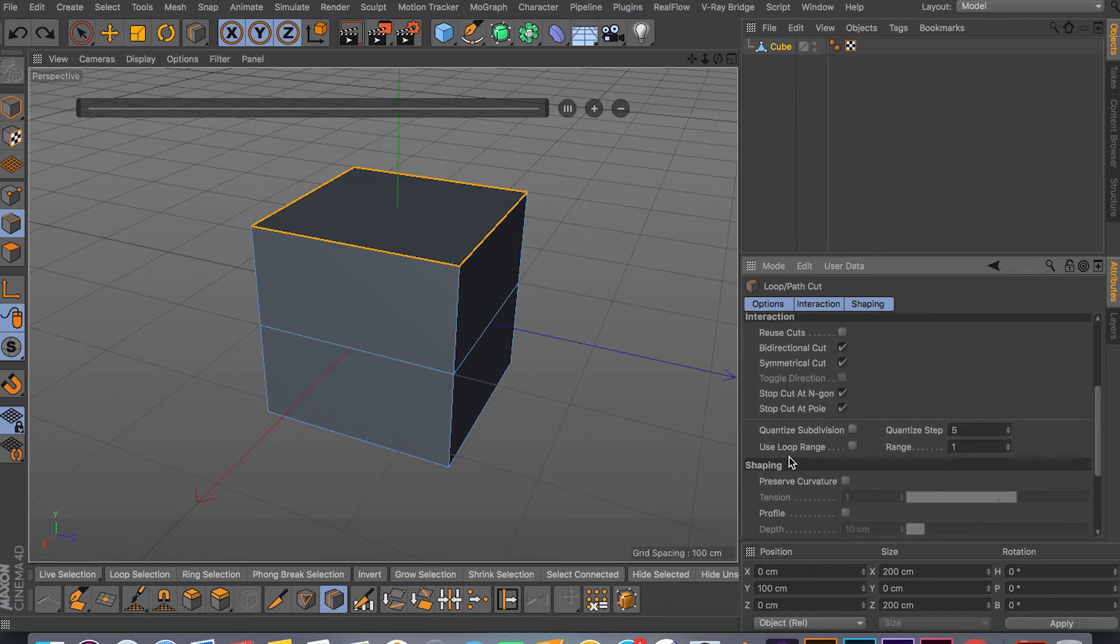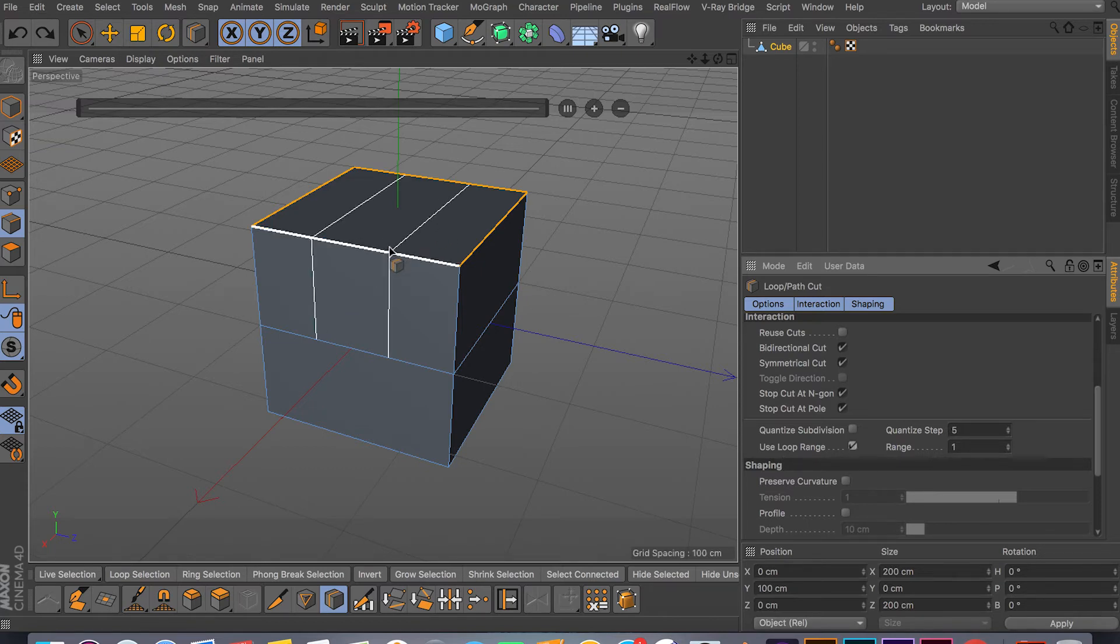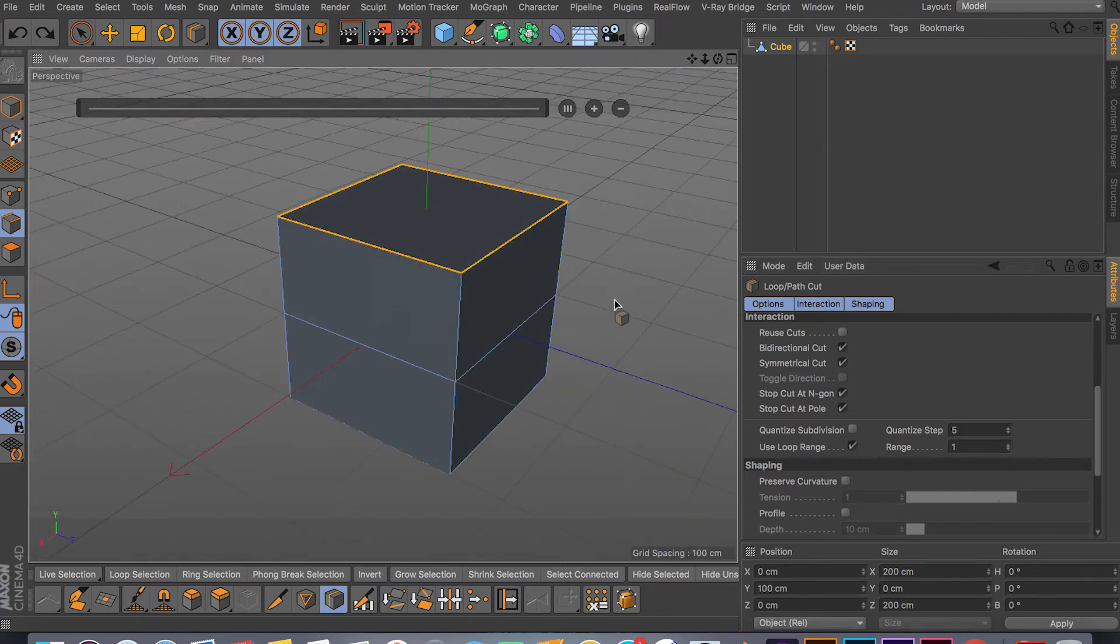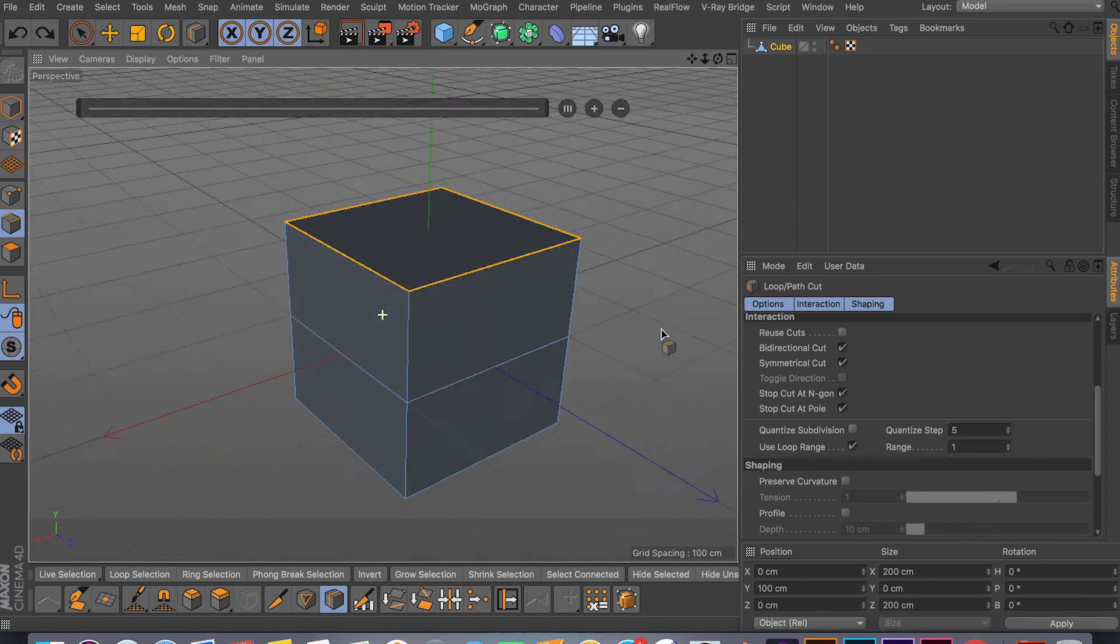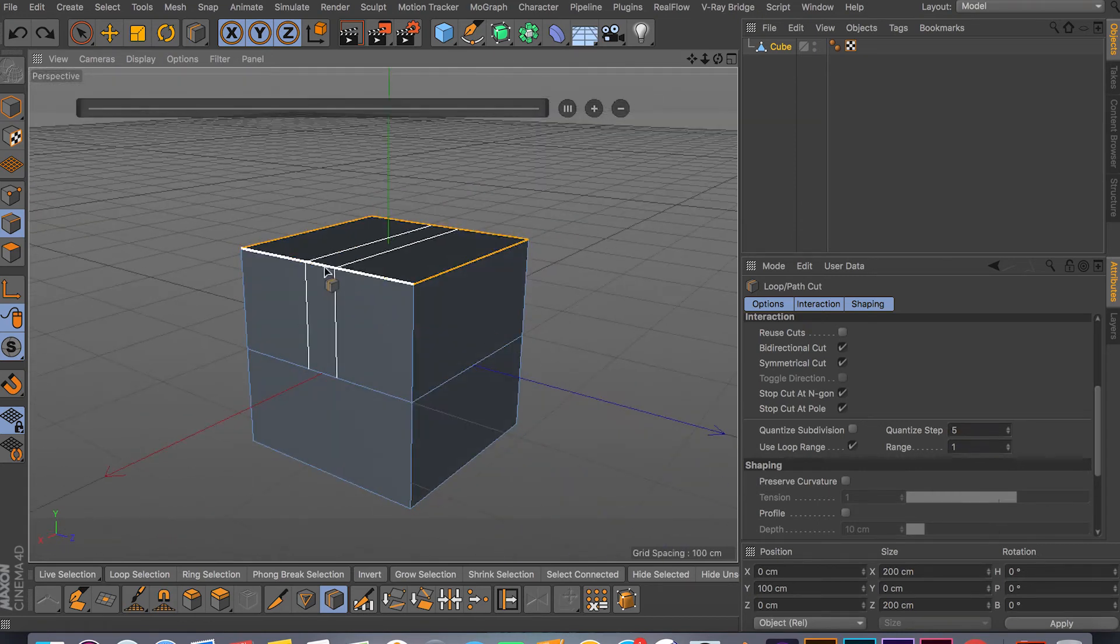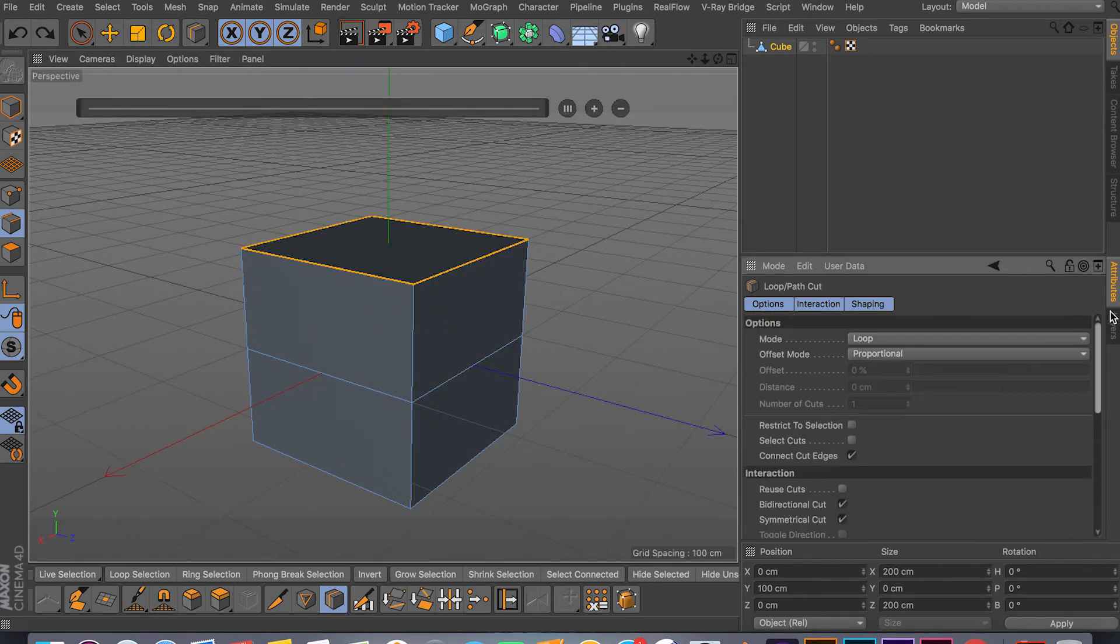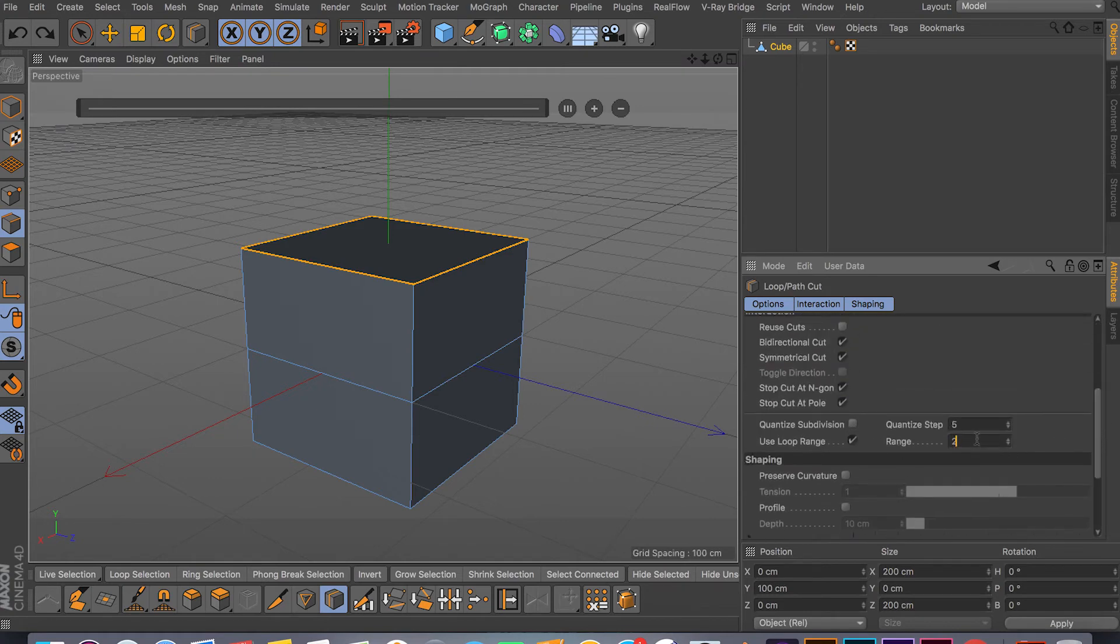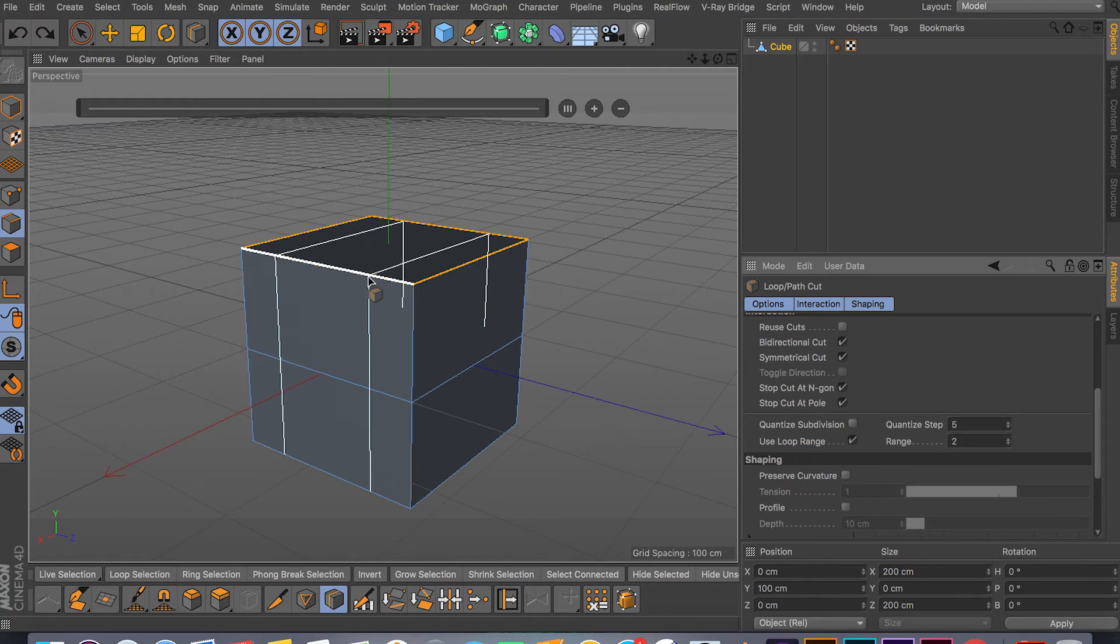You have Loop Cut Range. You can specify your range how far you want your loop to cut. As you can see, right now we have it at one and it only cuts from there to there.